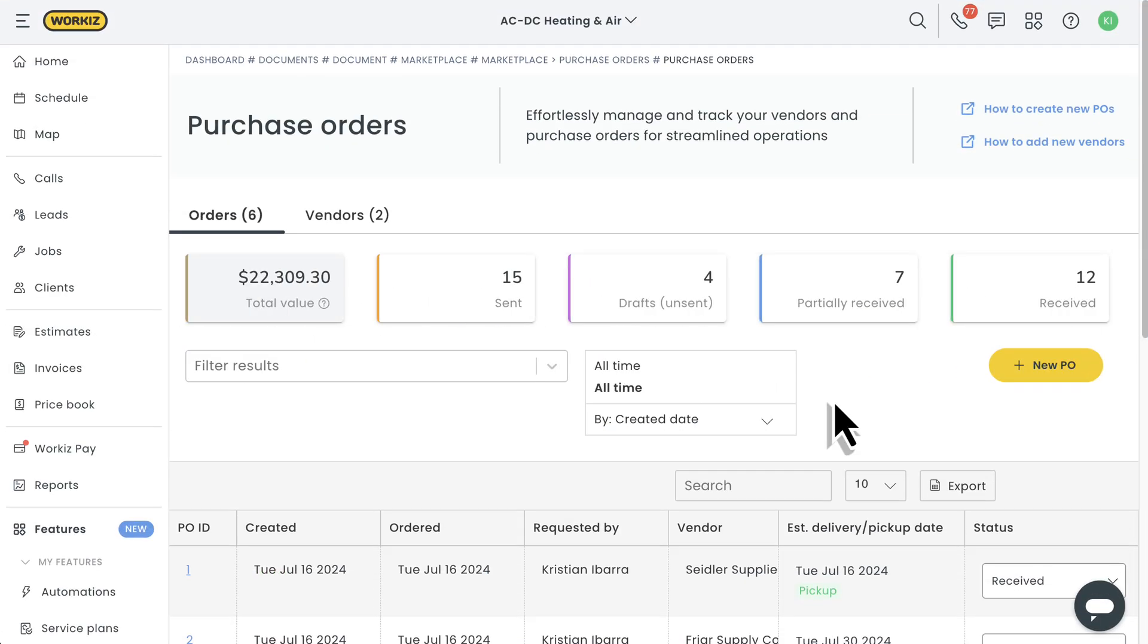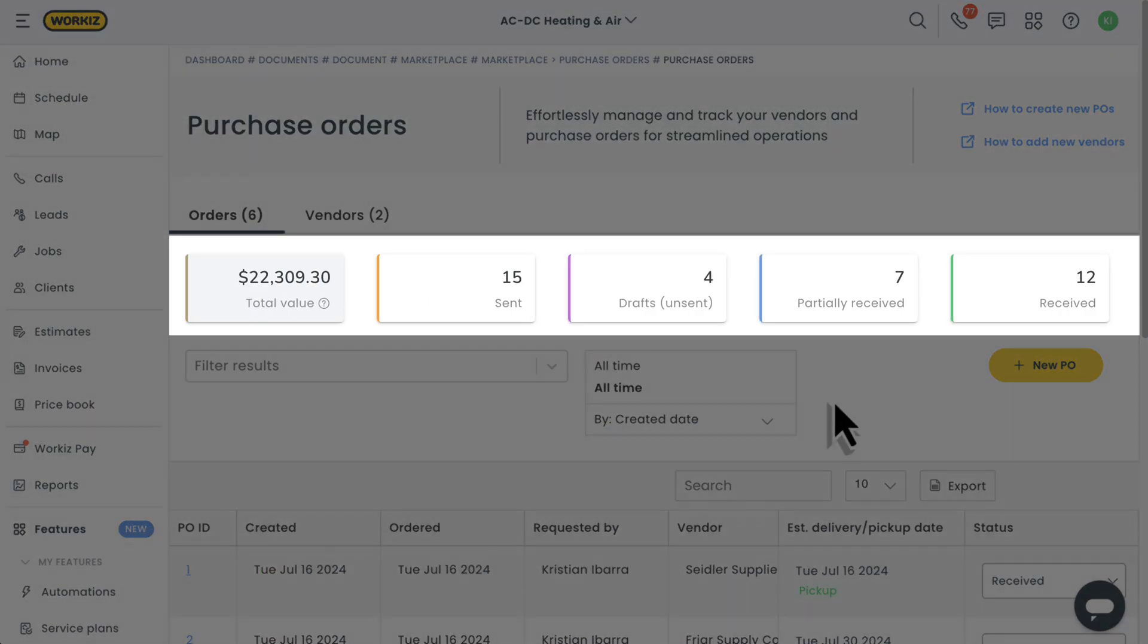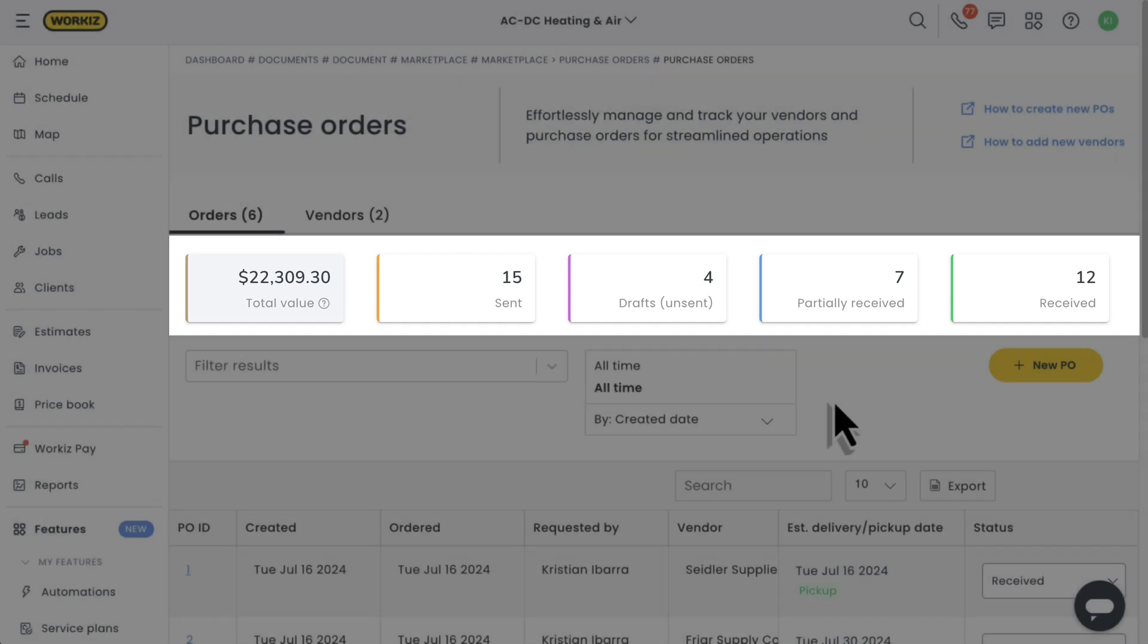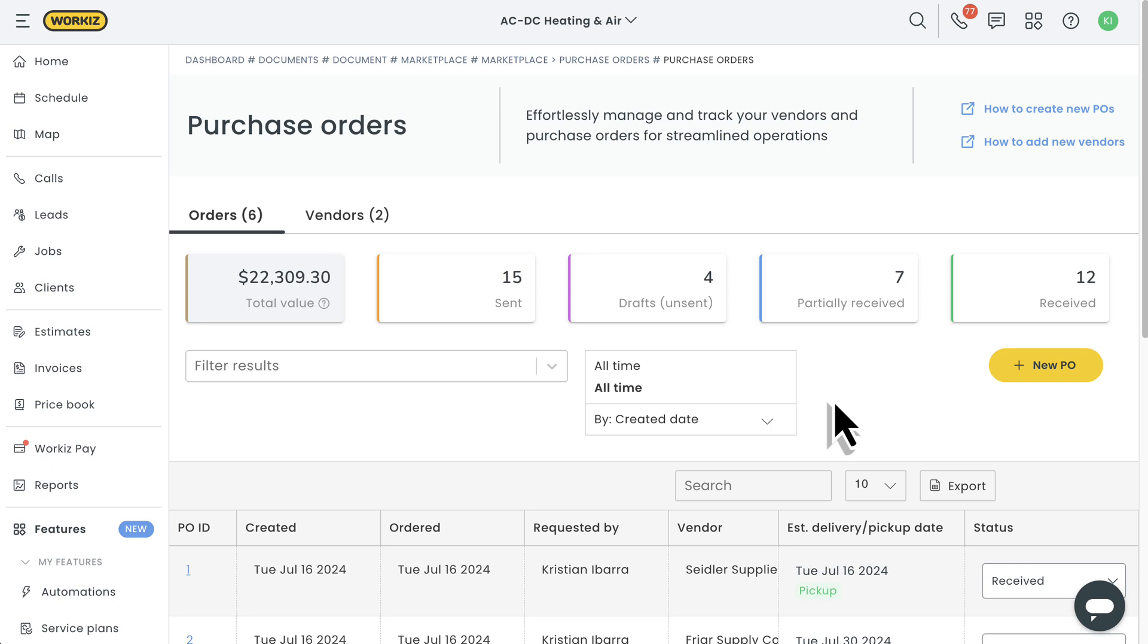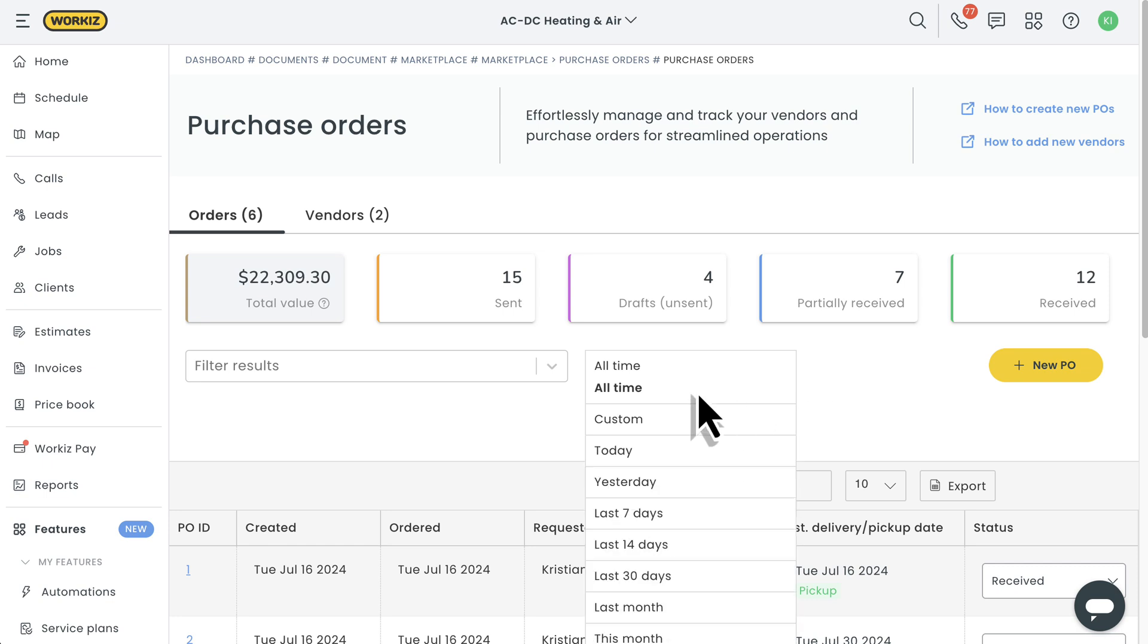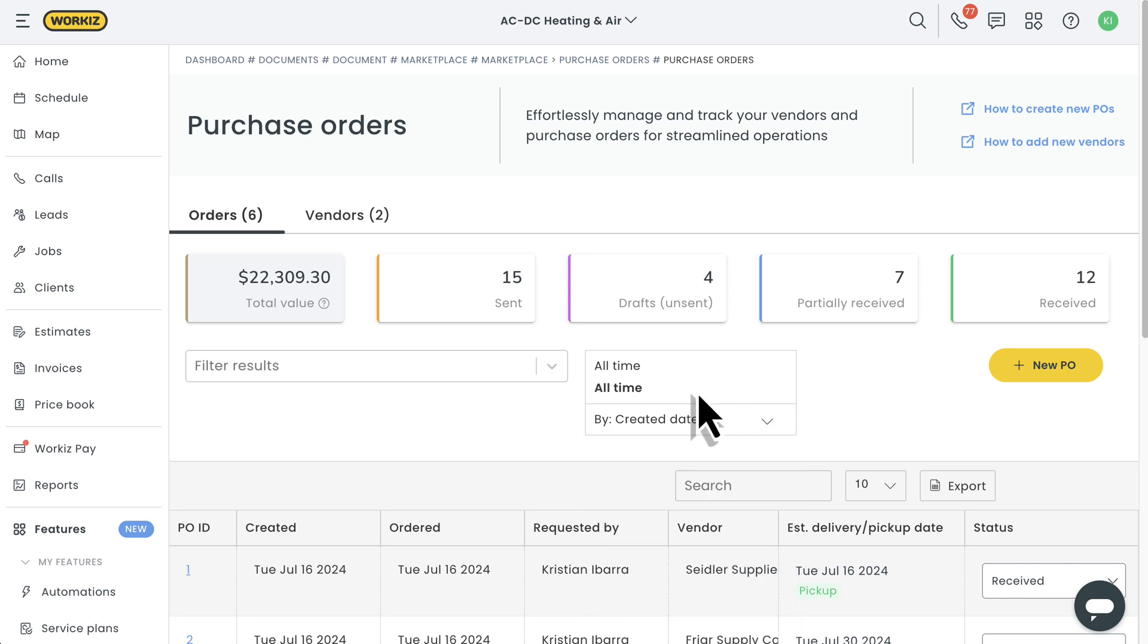Over time, the widgets on this dashboard will provide you with valuable information like the total value of all of your orders and the number of POs that sit across all the different statuses that we mentioned just a minute ago. And like most pages in WorkEase, you can adjust the timeline to filter your POs within a specific window.